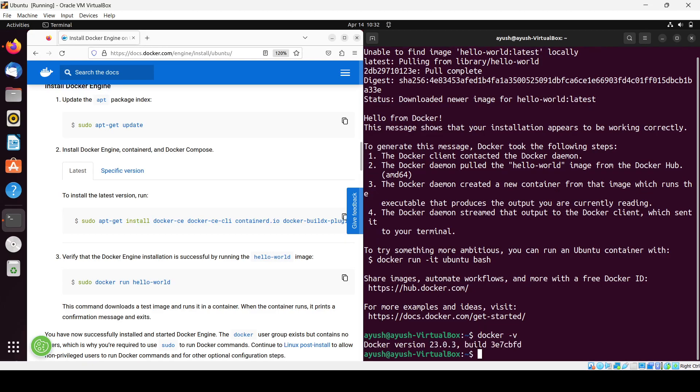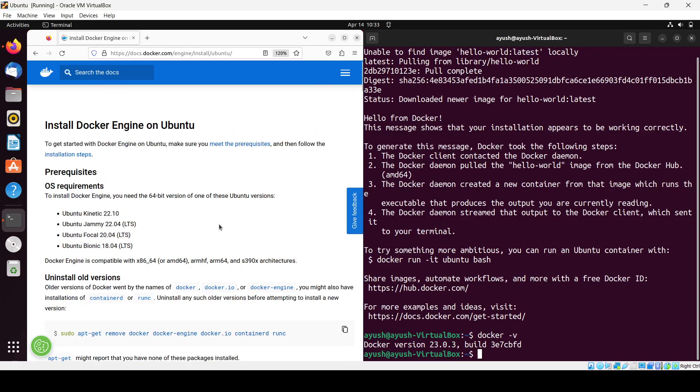If you want to check the version you can use like this. Current version we have is 23.0.3. This is a very basic thing you can do from the official documentation. Later on we will see how we can install Docker Desktop in Ubuntu machine. That's it for today guys. I hope you liked this video. If you have any queries you can ask in the comment section. Thank you for watching.